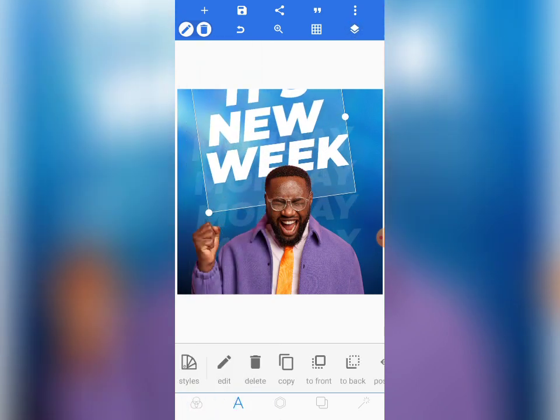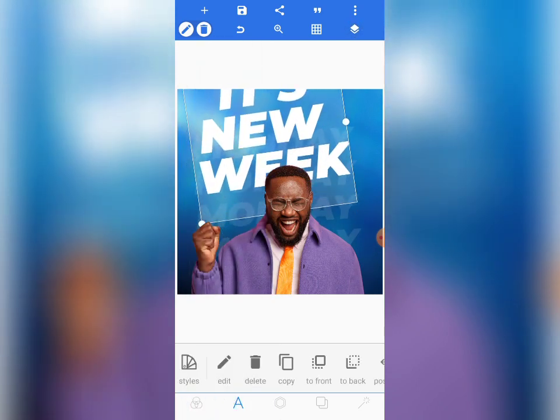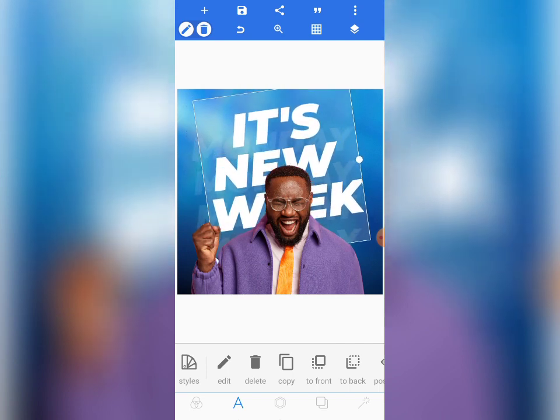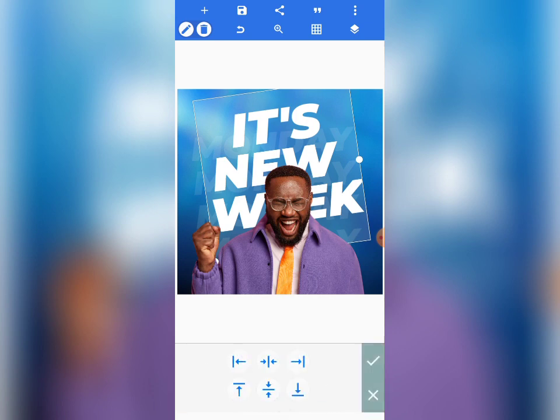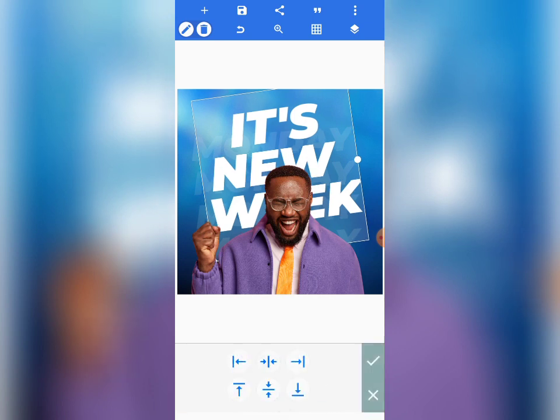Let's increase the size of the image and come to relative position to position it properly.